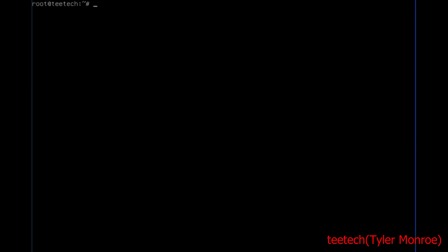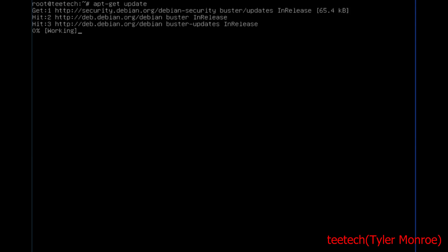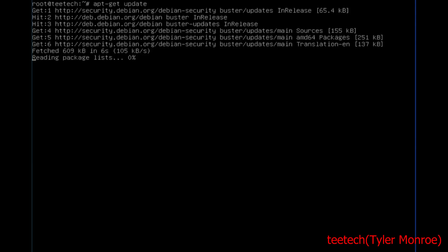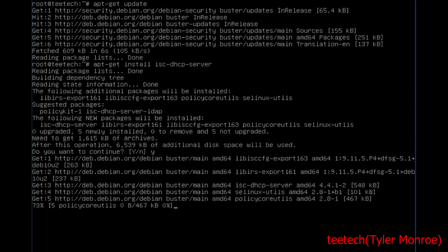Now let's set up the DHCP server. We're going to do apt-get update. Before you install the package, you want to make sure you have the newest repositories and get the newest software. Then we're going to do apt-get install isc-dhcp-server. Say yes to the dialog and let it install.